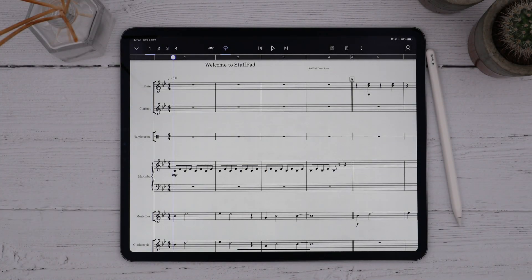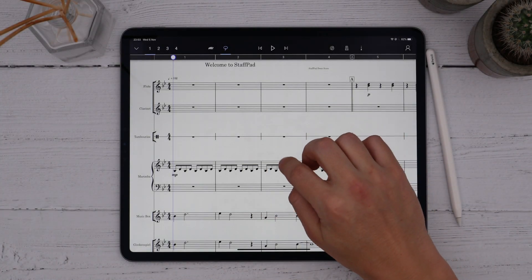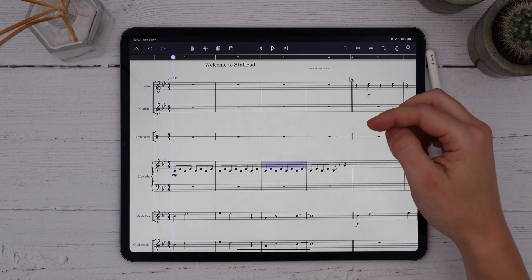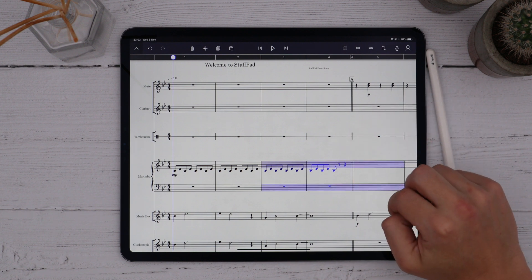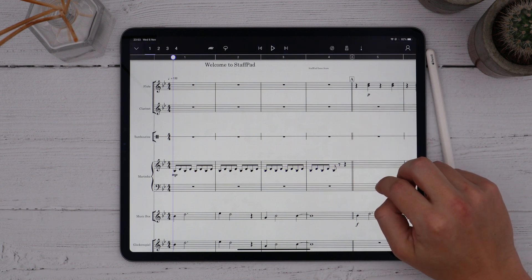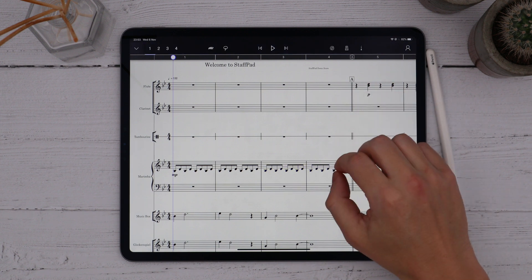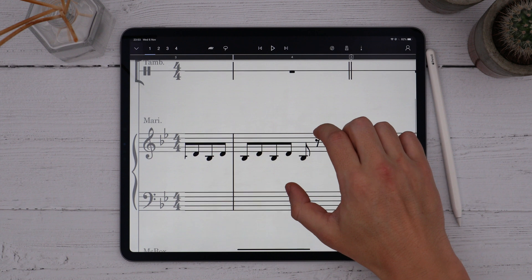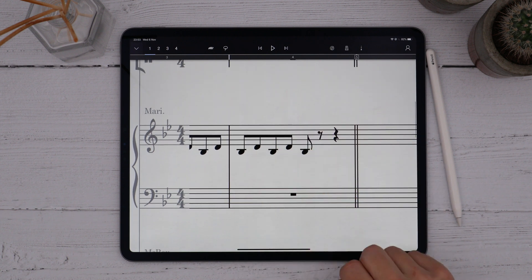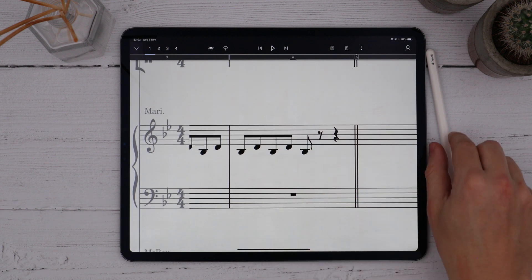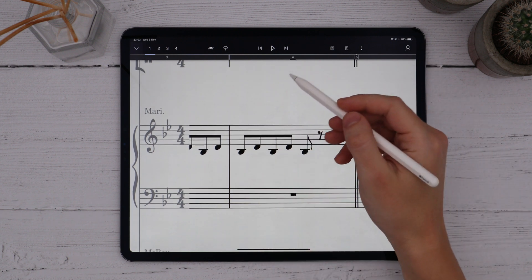In the previous video, we saw how to make a bar selection by double tapping. This is great when working with a bar or more of music, but what if we want to adjust just an individual note or a group of notes? For this, we use a lasso selection.